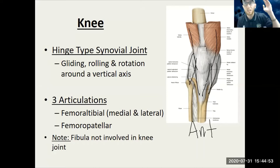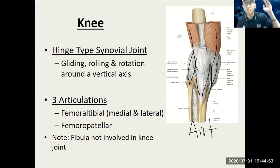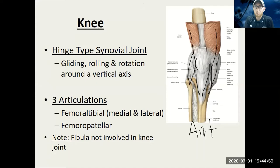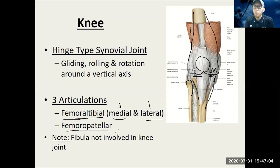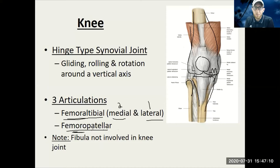When you talk about stability, a lot of it's coming from the muscles. Looking at the three different articulations — just like three in the elbow, three in the knee as well. We have the femoral-tibial medial and lateral — that's one and two. And then we also have the femoral-patellar, or patellar-femoral, in between the femur and the patella.